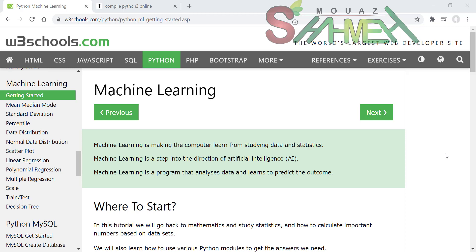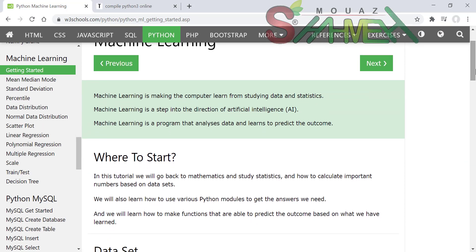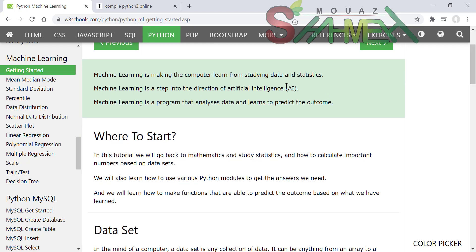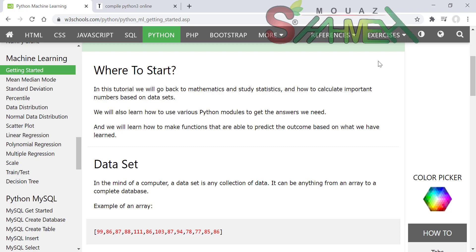ما هو تعلم الآلة Machine Learning؟ هو ما يجعل الكمبيوتر يتعلم من دراسة البيانات والإحصاءات. تعلم الآلة هو خطوة باتجاه الذكاء الاصطناعي AI، وهو برنامج لتحليل البيانات يتعلم التنبؤ بالمخرجات.